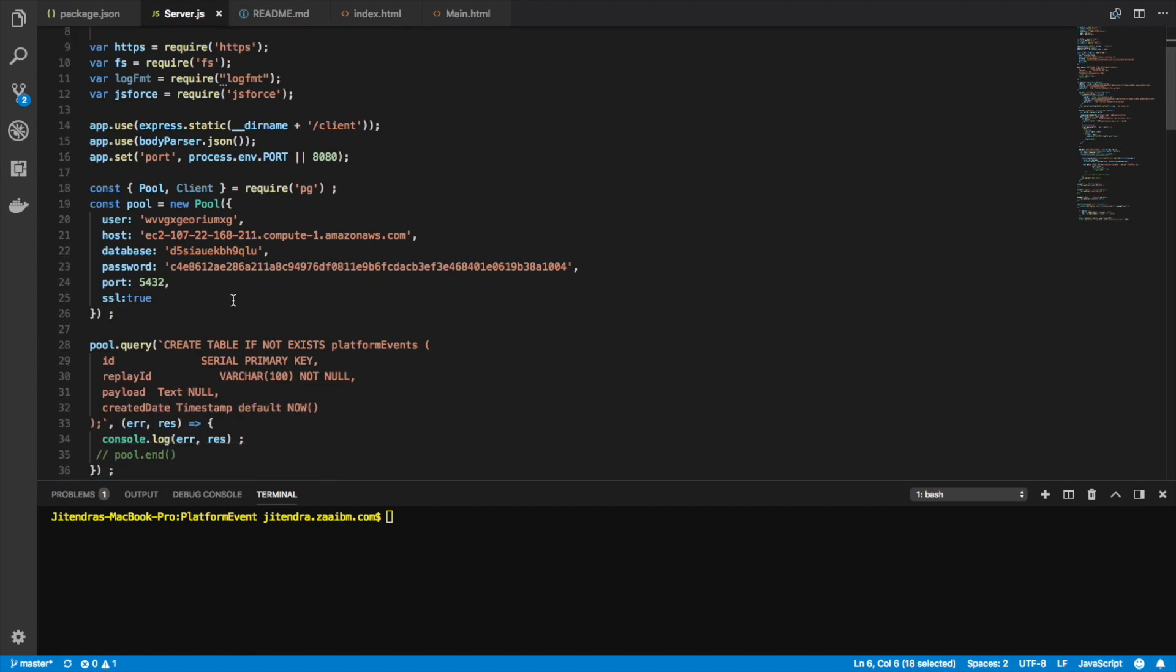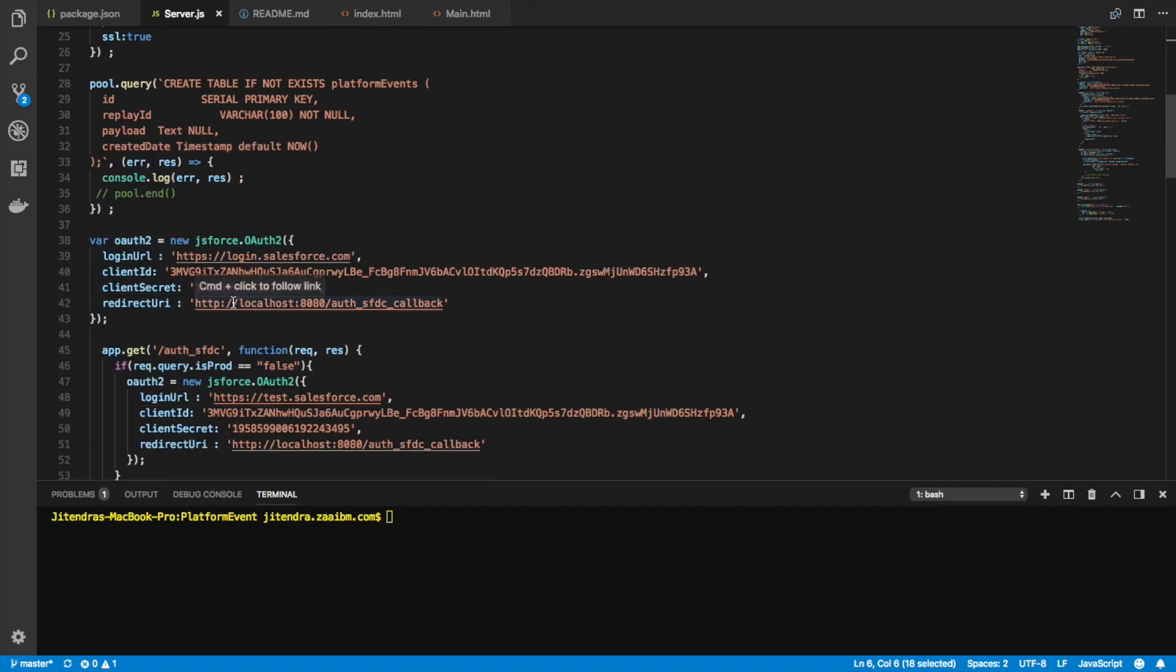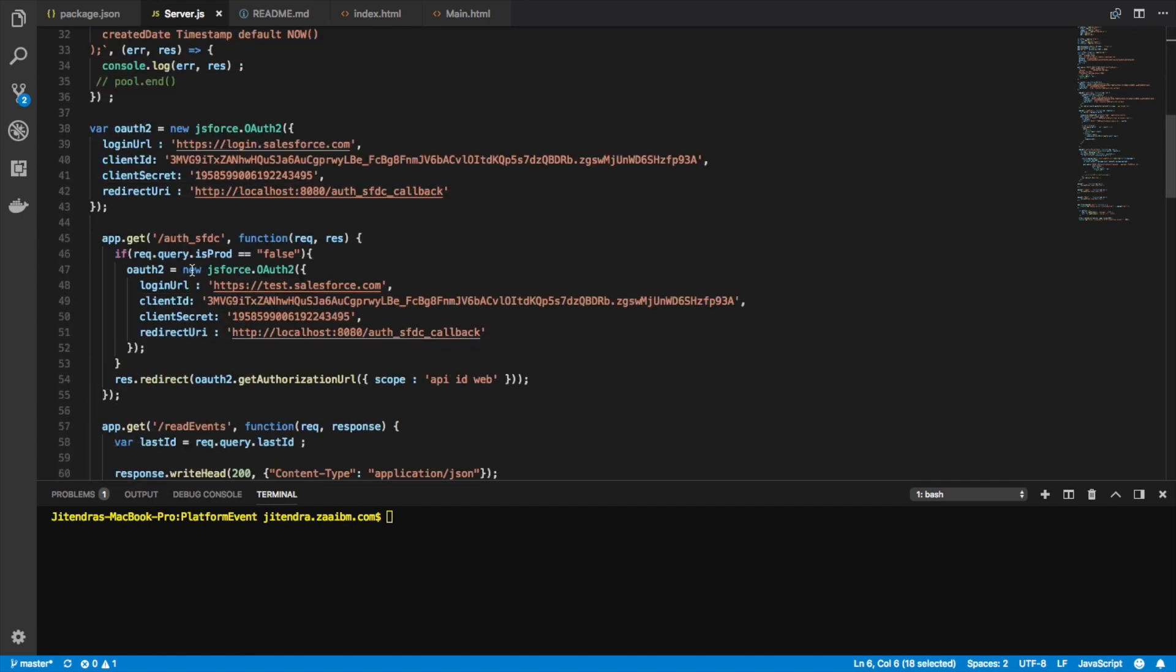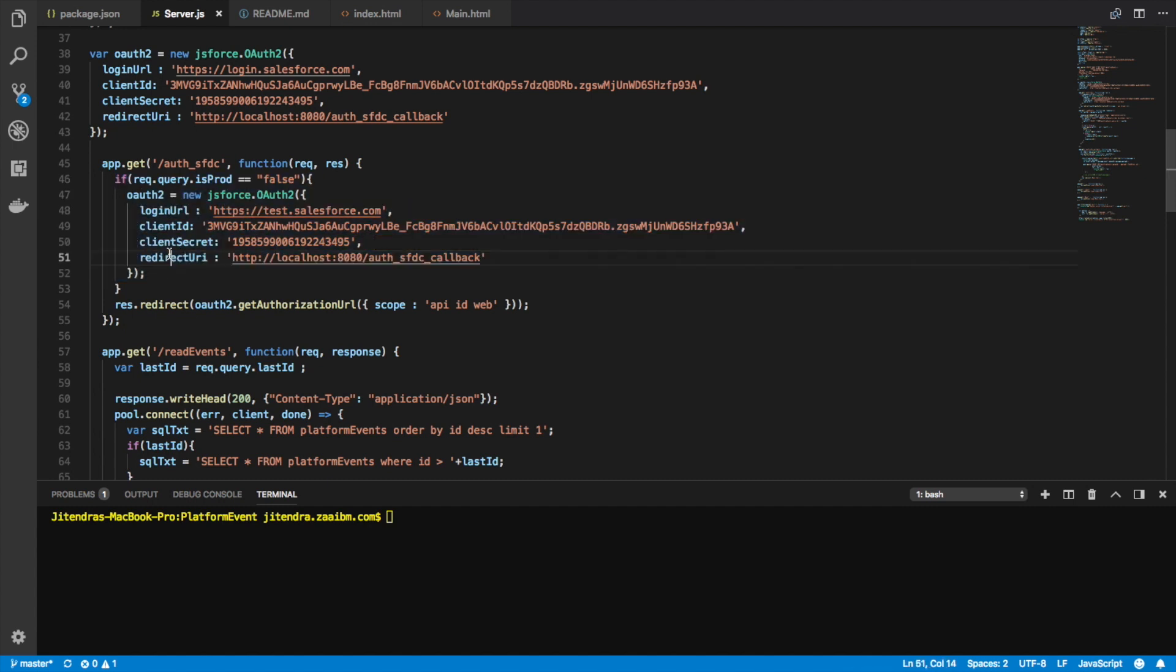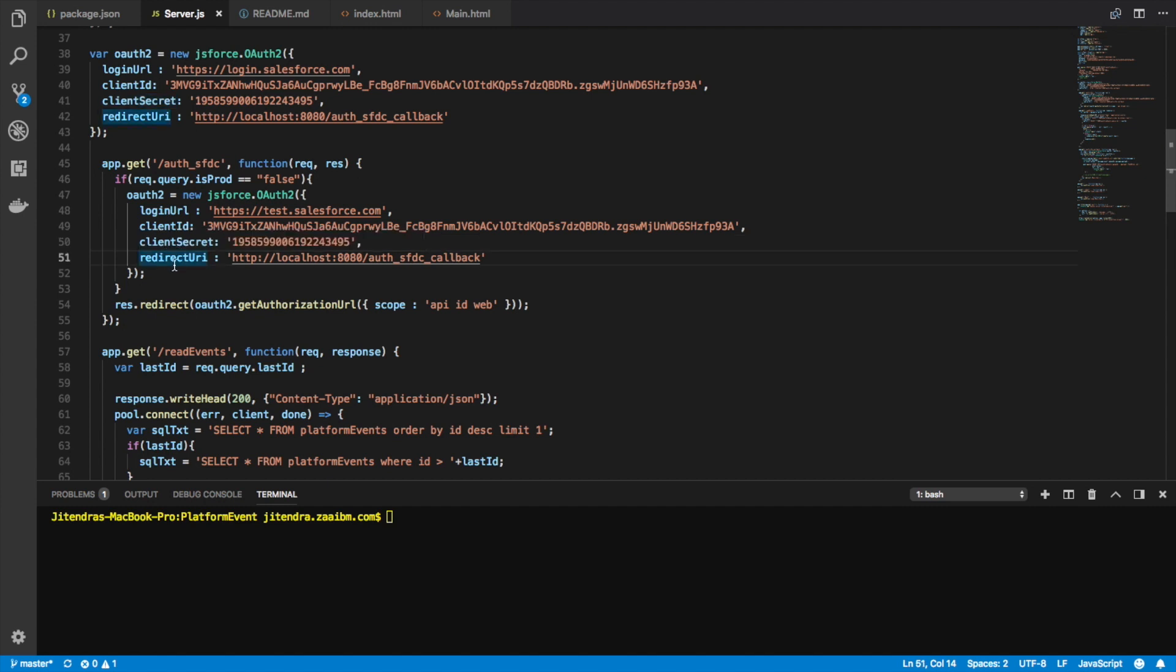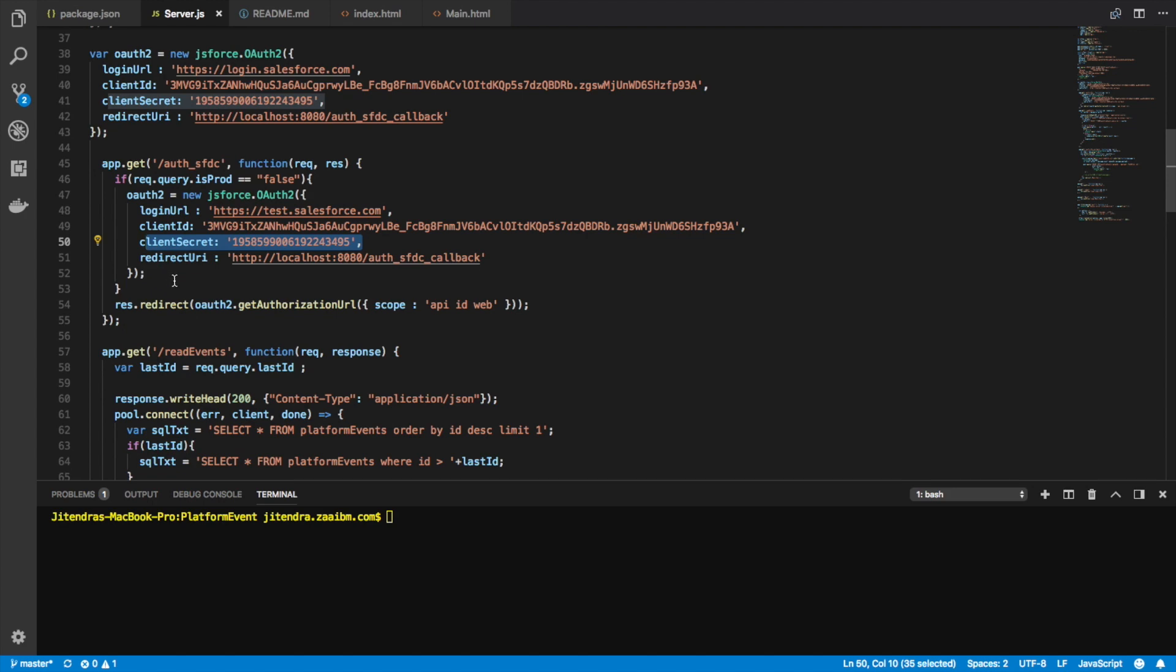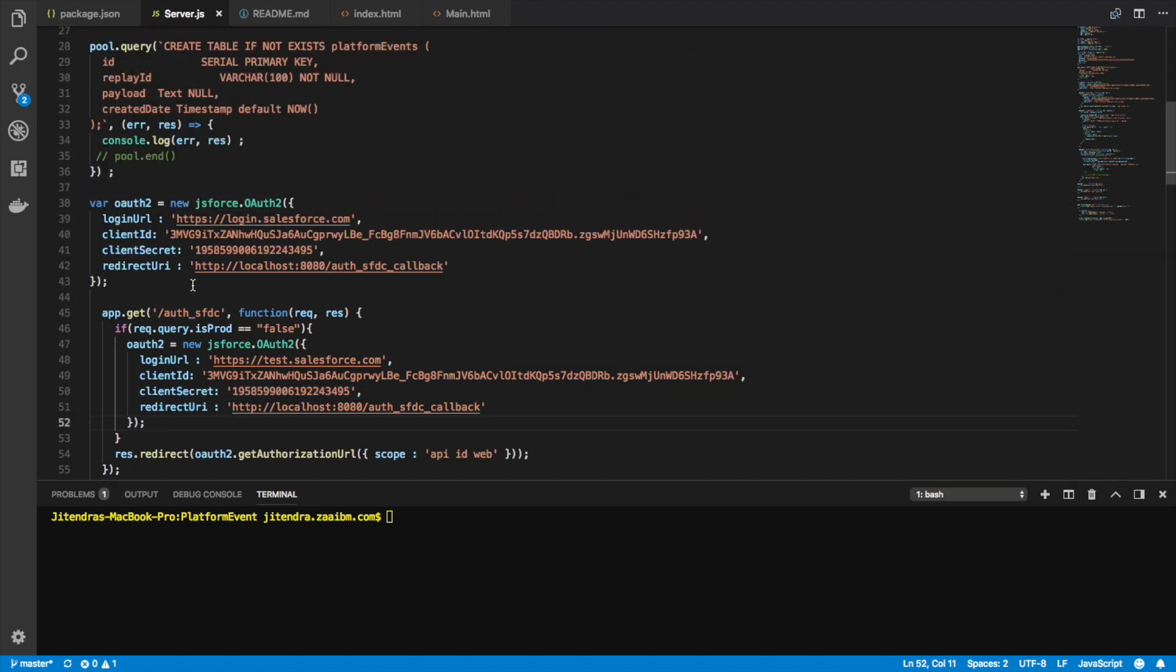Very simple. Now, the first step is getting Salesforce connected. Basically, everything is being handled by the library. All I have to do is provide my login ID, client ID, client secret, and my redirect URL.